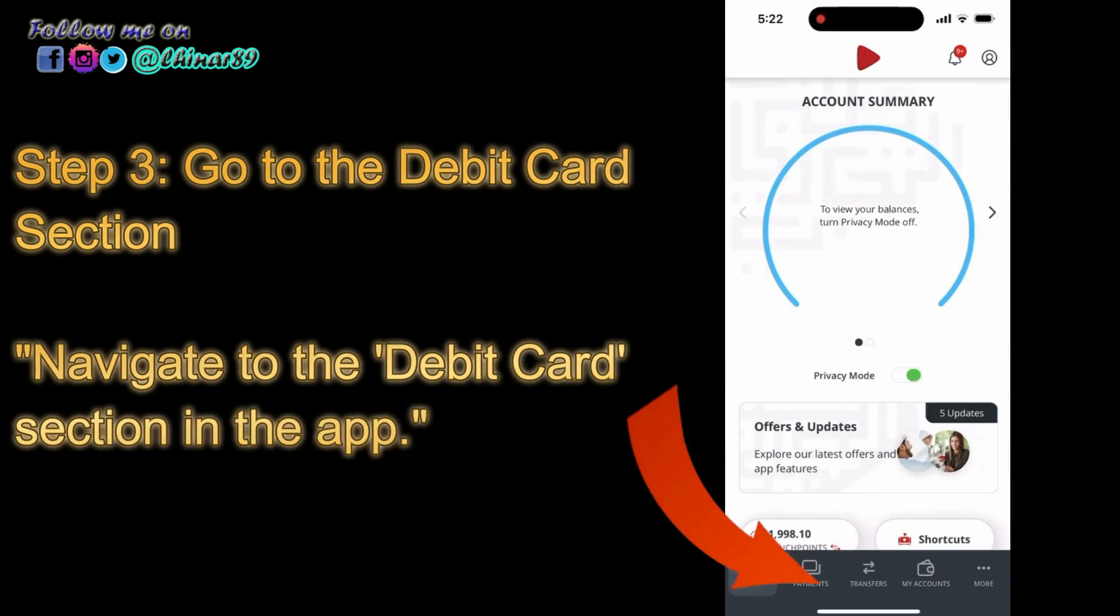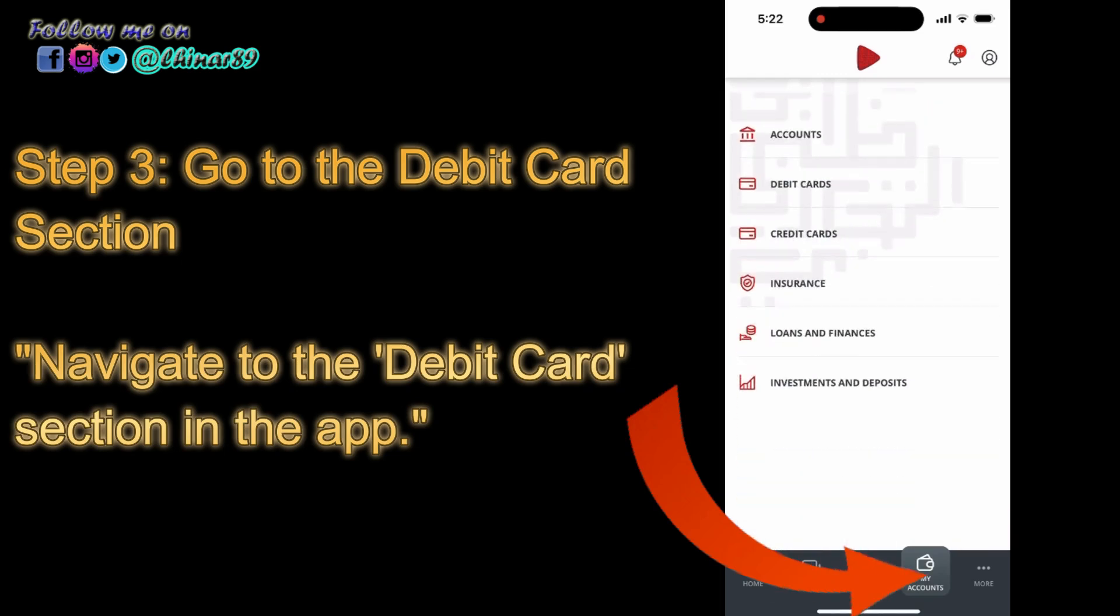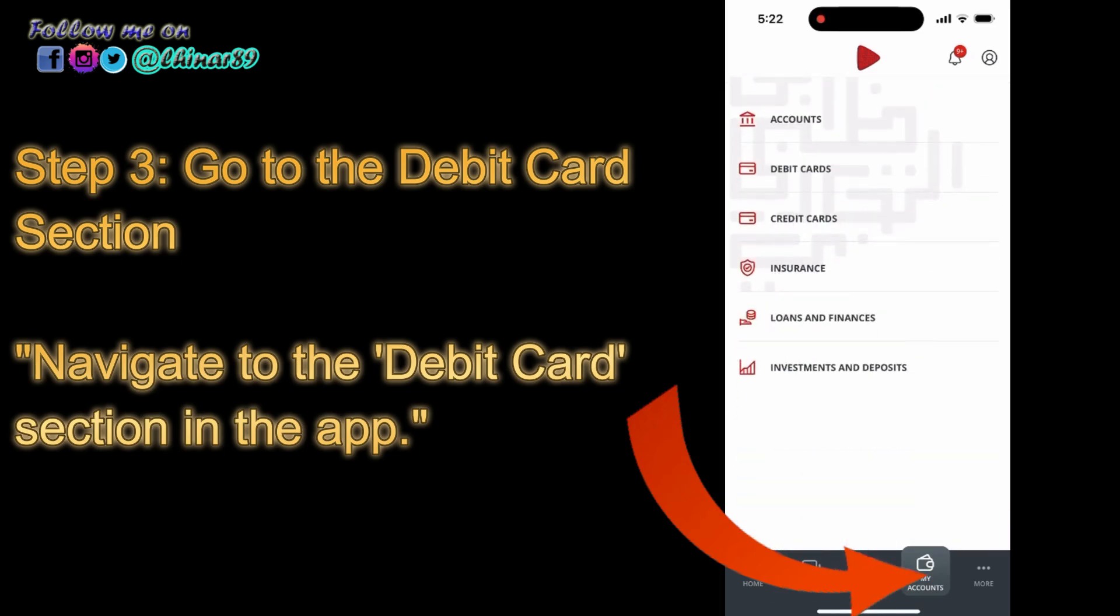Step 3: Go to the Debit Card section. Navigate to the Debit Card section in the app.